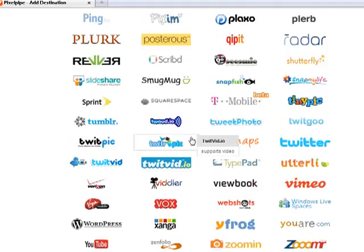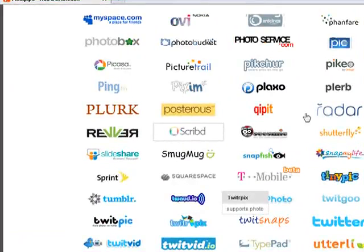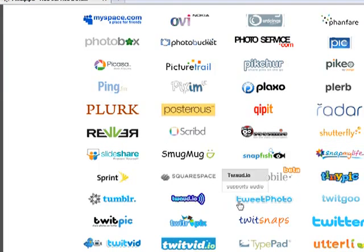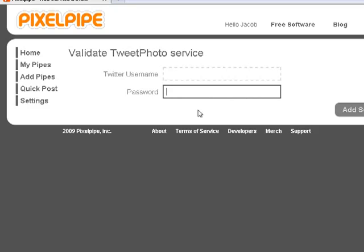Add your pipes, and as you add them, here's an idea of what they look like when you pick one. For example, if we were going to do a TweetPhoto, it just pops it open, asks for your username and password. Sometimes there's an API key or some kind of code that you'll need to access and put in there, but all around it's certainly not rocket science.